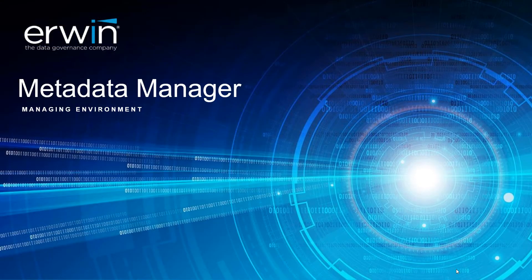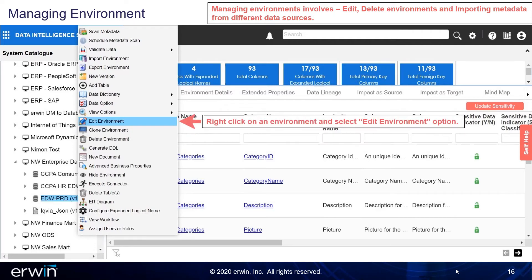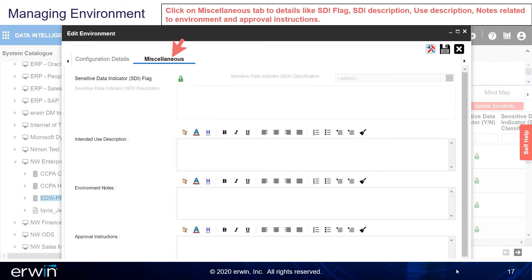Managing the Environment. Managing Environments involves editing and deleting environments and importing metadata from different data sources. Right-click on an environment and select the Edit Environment option. Click on the Miscellaneous tab for details like SDI Flag, SDI Description, Use Description, Notes Related to the Environment, and Approval Instructions. Click on Save.